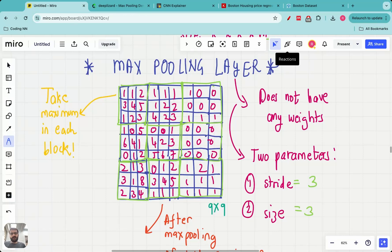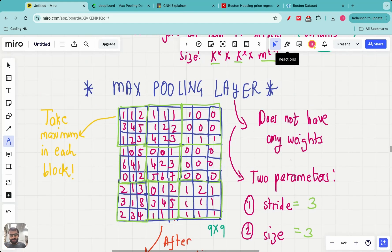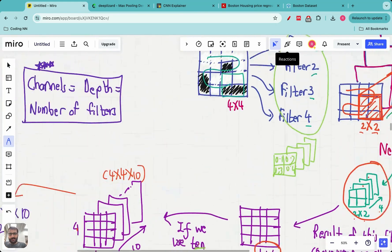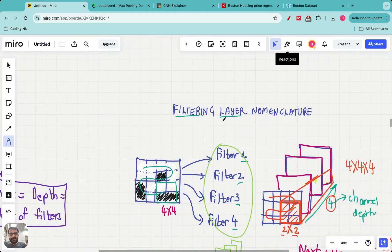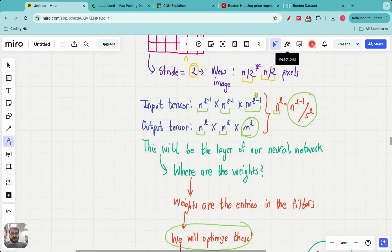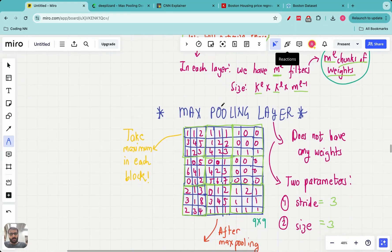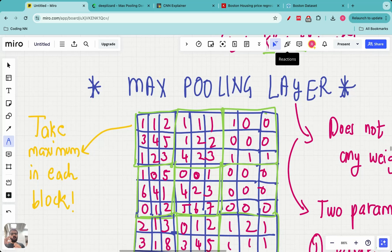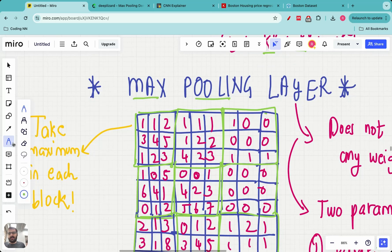Hello everyone, welcome to this video in the Machine Learning Teach by Doing series. Today we are going to learn about an important aspect in convolutional neural networks: the max pooling layer. In the previous lecture we looked at the filtering layer, one of the most important layers in the CNN. However, there is another layer you will see when convolutional neural networks are implemented. Let's understand everything about the max pooling layer — what it is and why it is used.